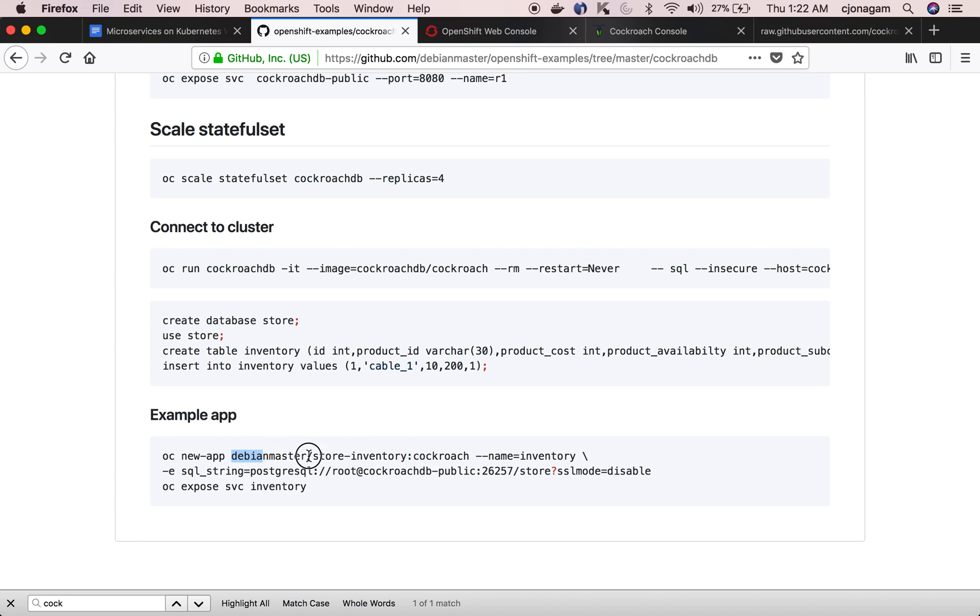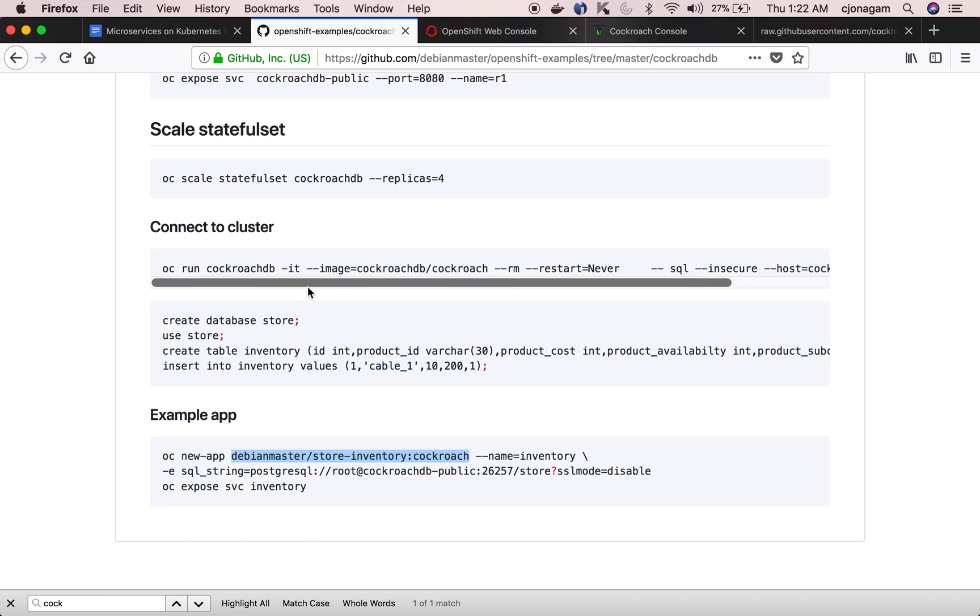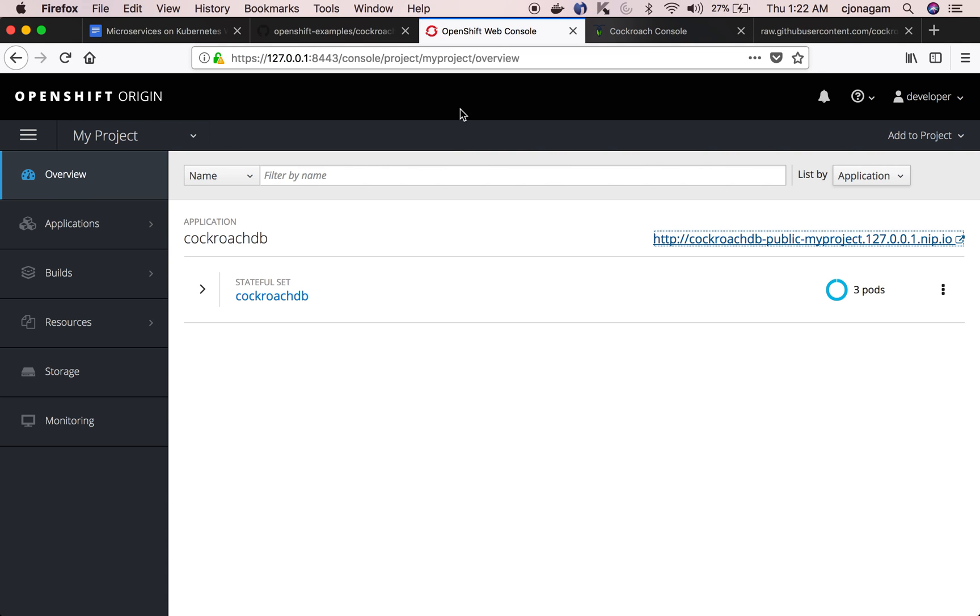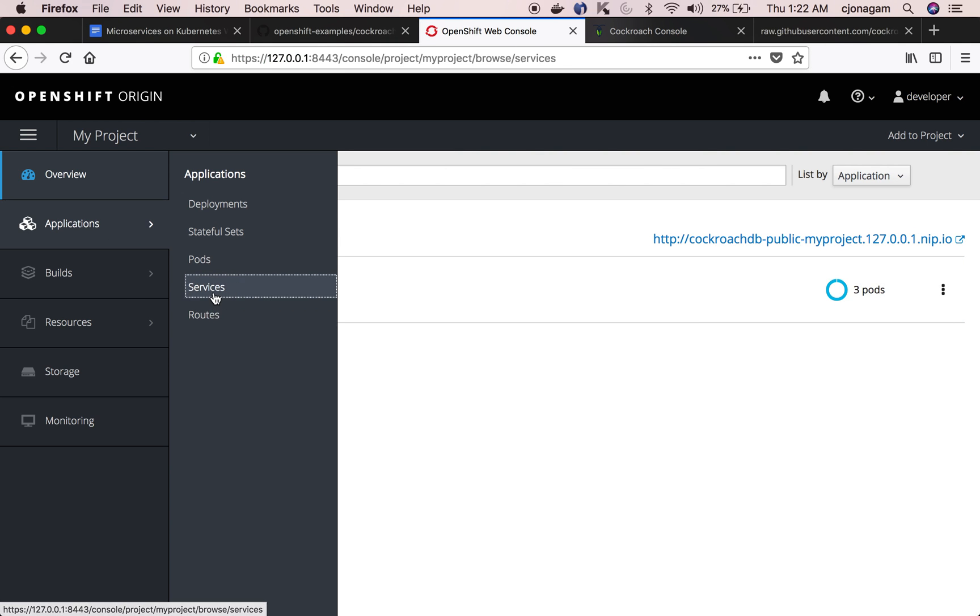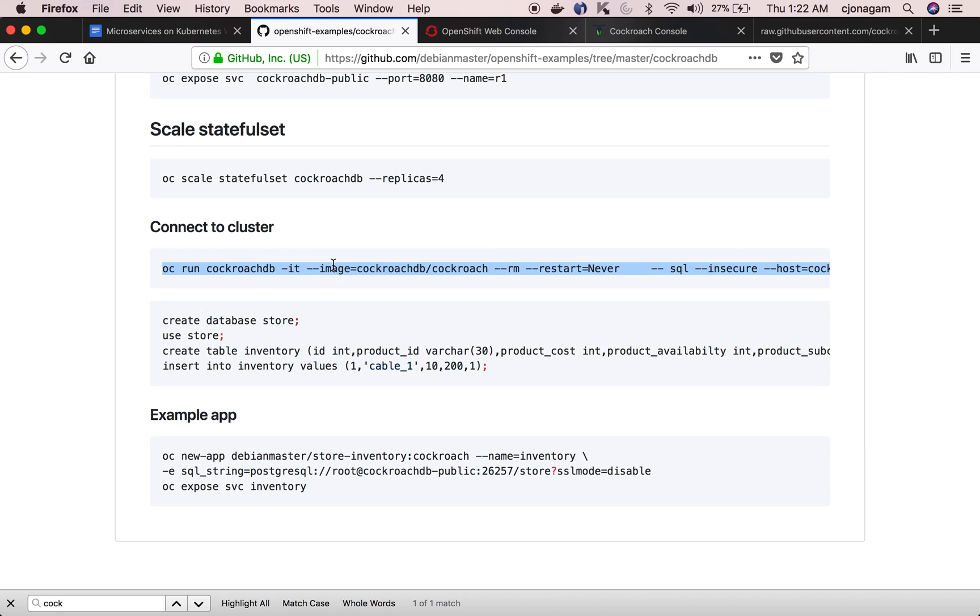So I have a sample Go application which connects to CockroachDB and then shows some list of inventory. This is my sample application which is already dockerized but before I deploy this application I need to create this schema and then populate with some sample data. To create schema I'm going to connect to the existing cluster using an oc run command and then basically connect to the CockroachDB public service.